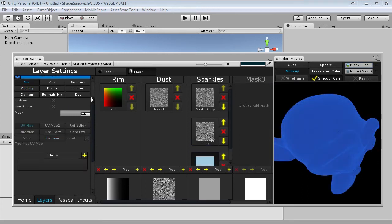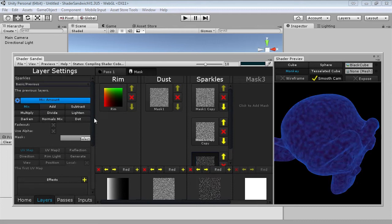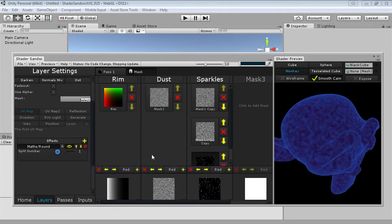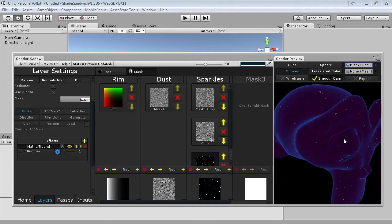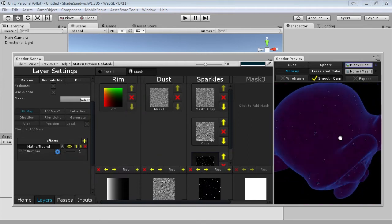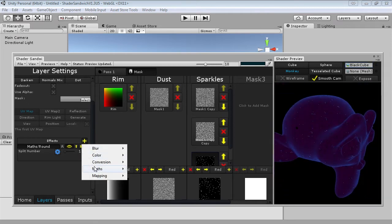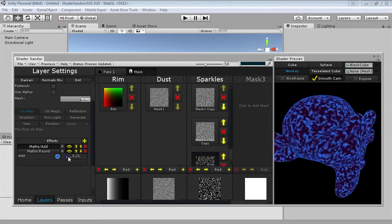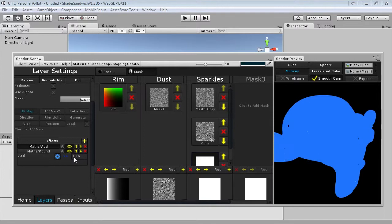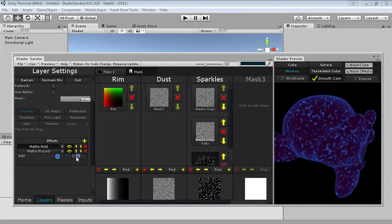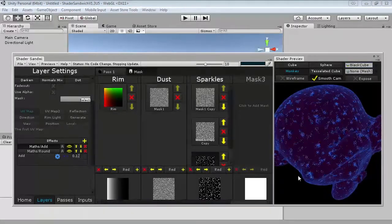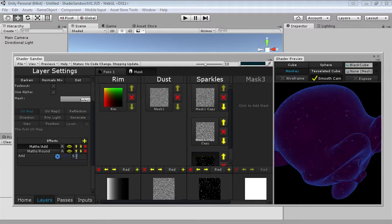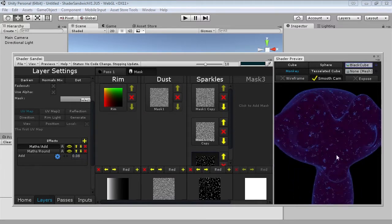Scrolling down to the bottom I'll add the maths round effect — as you can see this makes it a lot sparklier. However we want a bit more and the patterns to be a bit larger. To do this I'll add a maths add effect before the round. Now if we increase the add amount we increase how many sparkles there are. I'll use something like 0.1 — just do it to taste, but I think that looks alright. The colours aren't looking great but we'll play around with them after we have the base elements done.